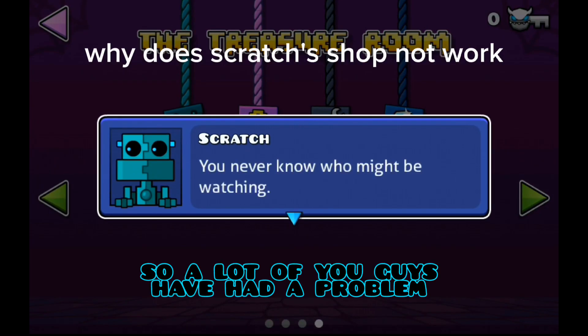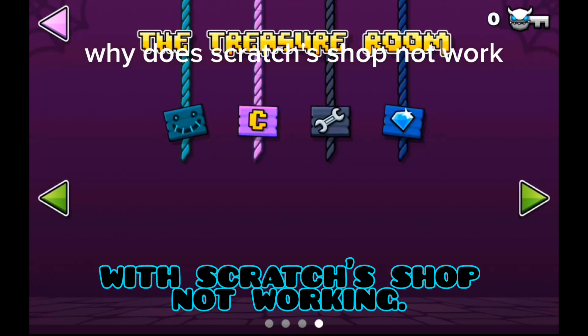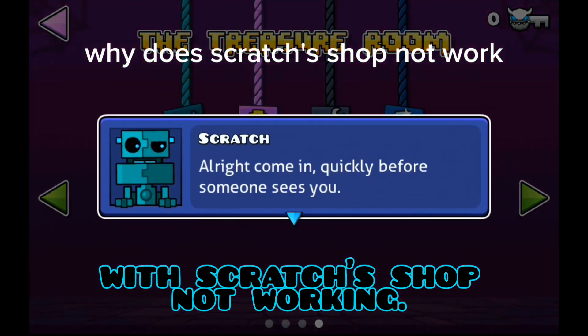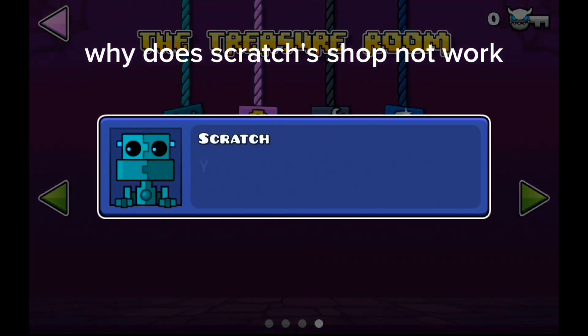Okay, so a lot of you guys have had a problem with Scratch's shop not working. I found a way to fix this.